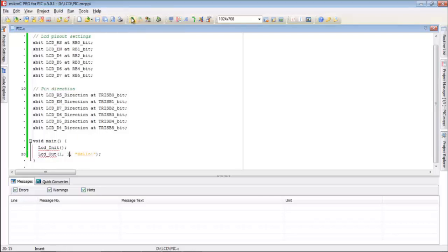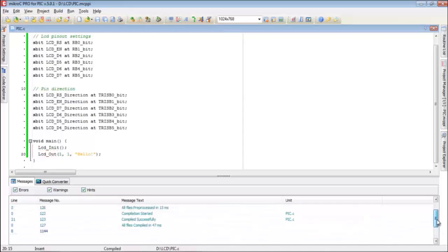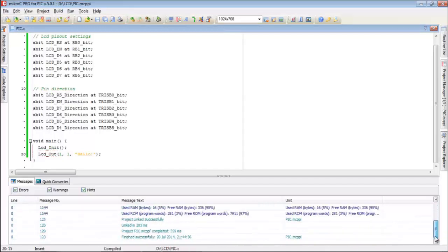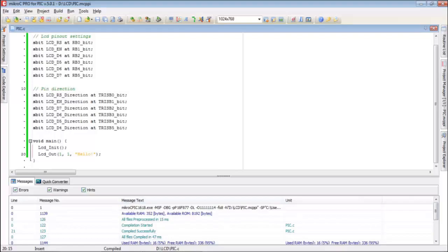Now we are going to save the program and build it. We didn't have any error message, that means no errors. Our program has successfully completed.